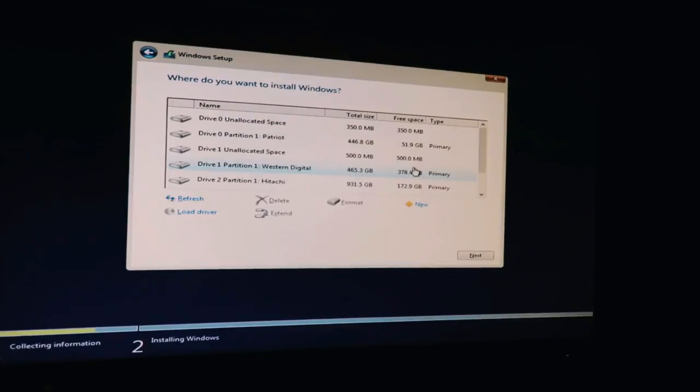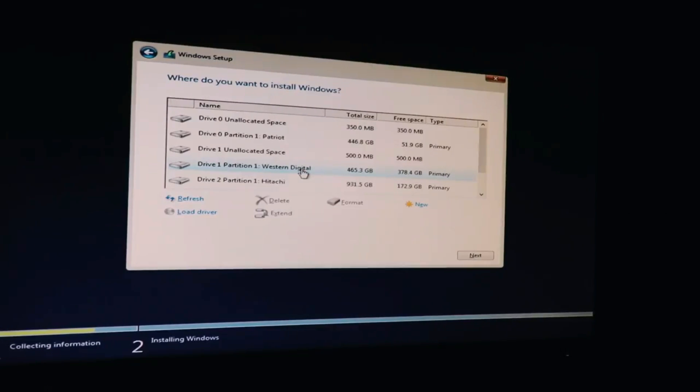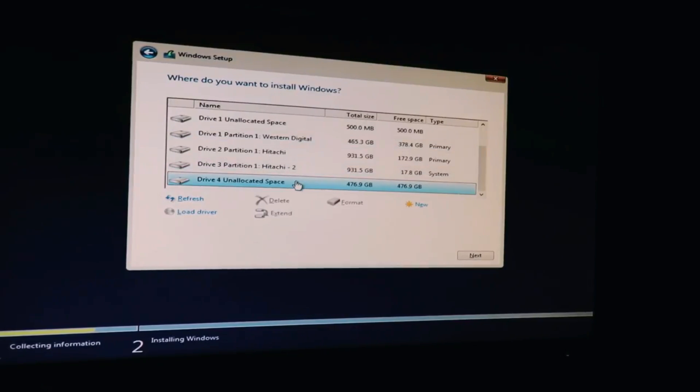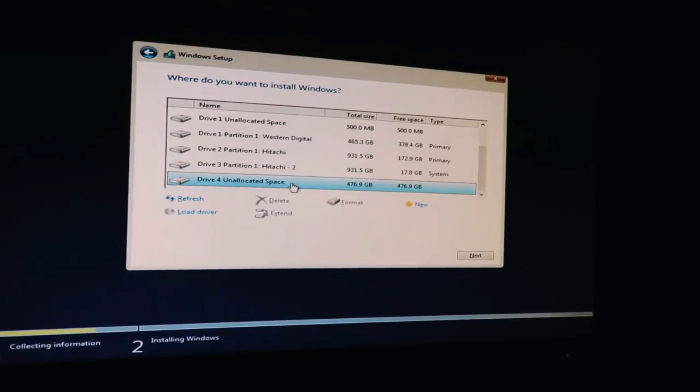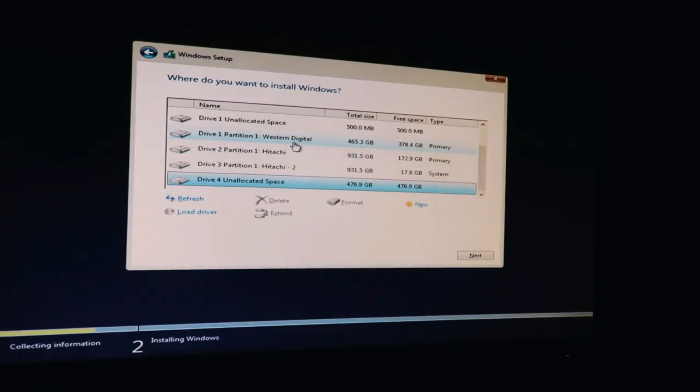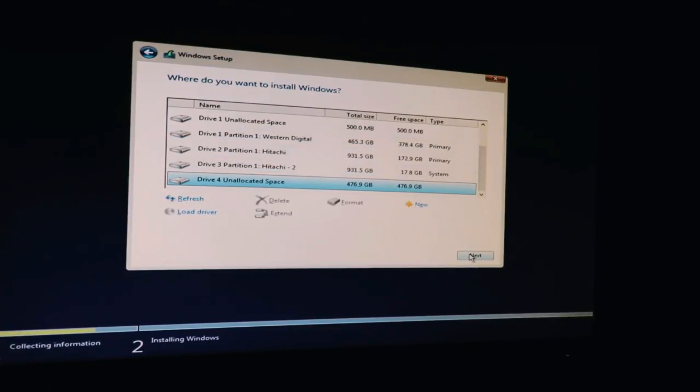Now we do custom install Windows only advanced. Okay, and now let's look for the 500 gigs. So this was the one that I was using before for my boot drive. So we'll scroll down, and this is the unallocated 500 gigs. That is my M.2 device. So I'm going to go ahead.